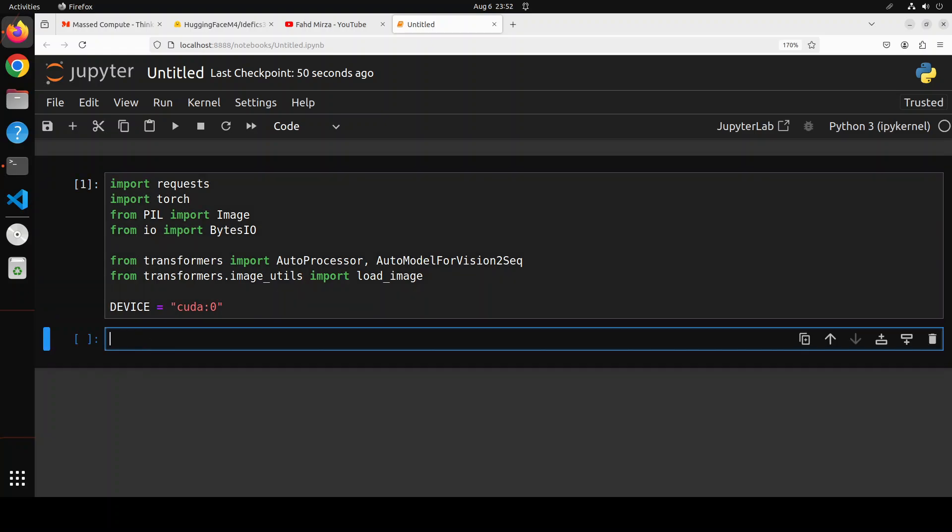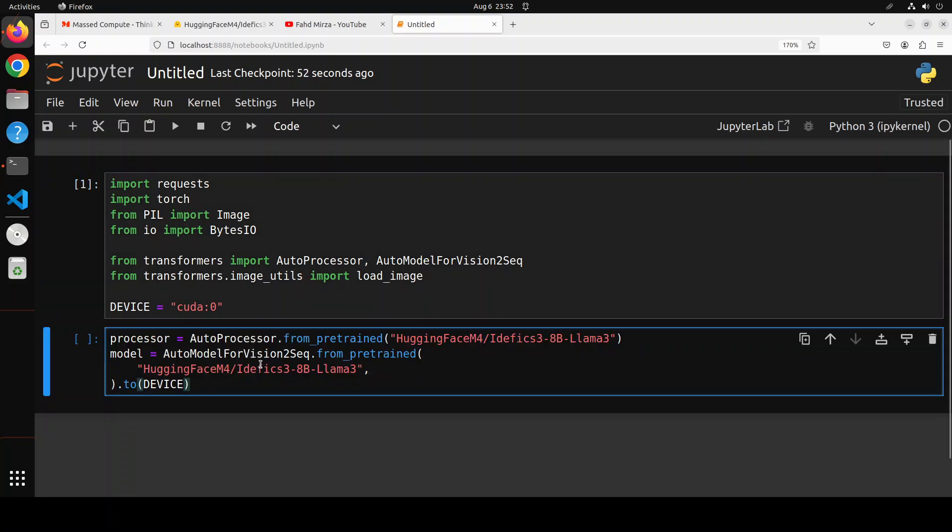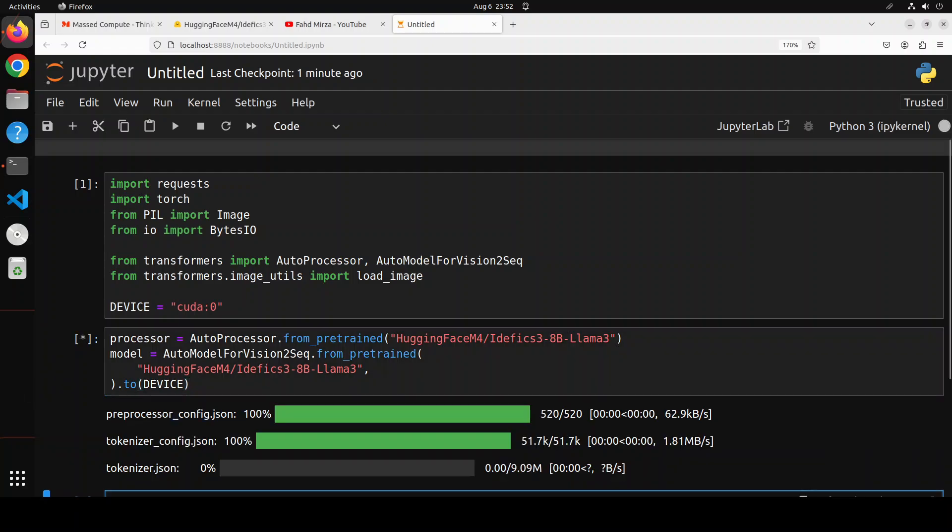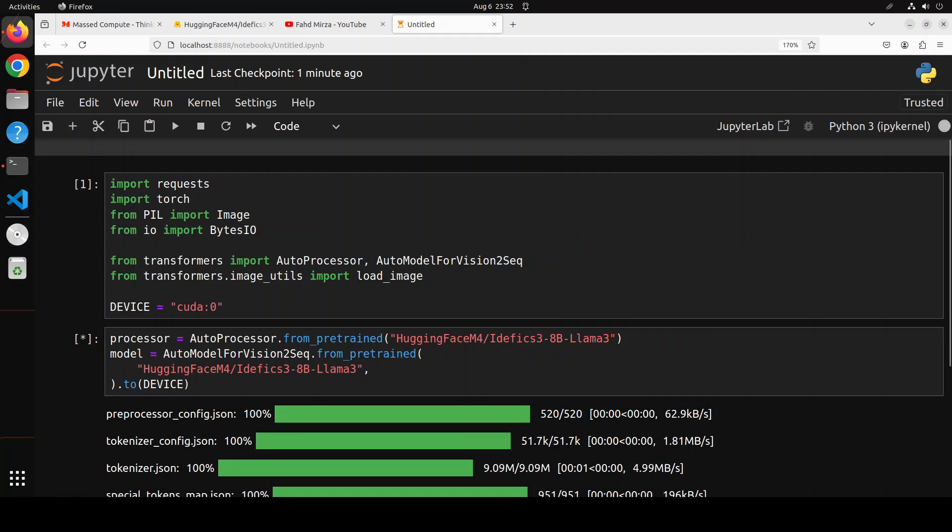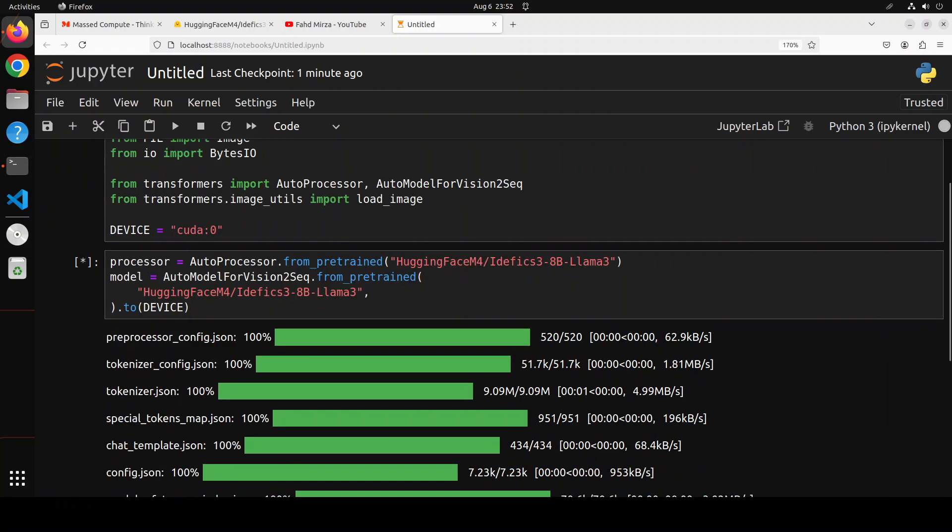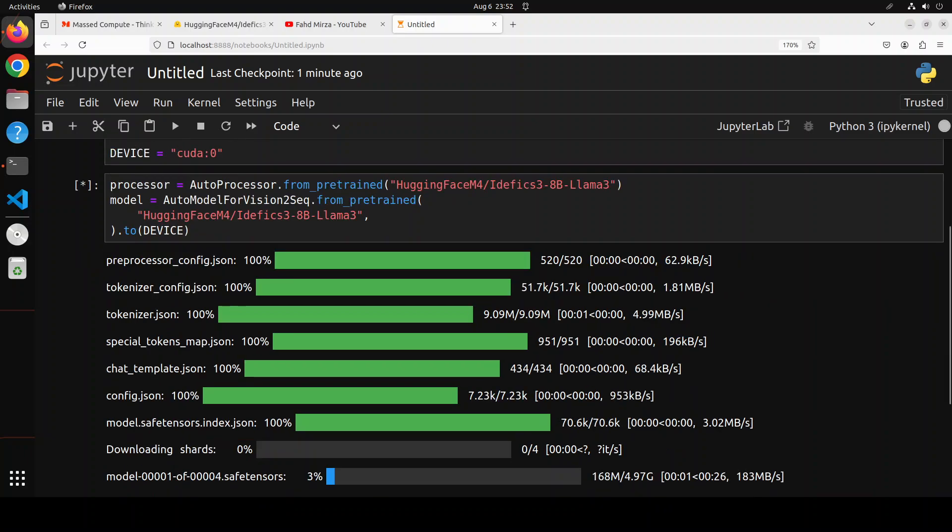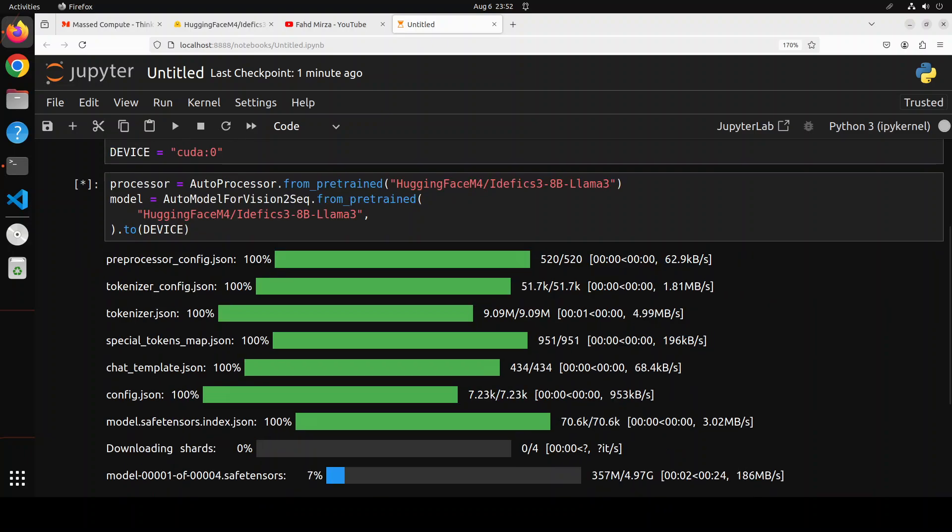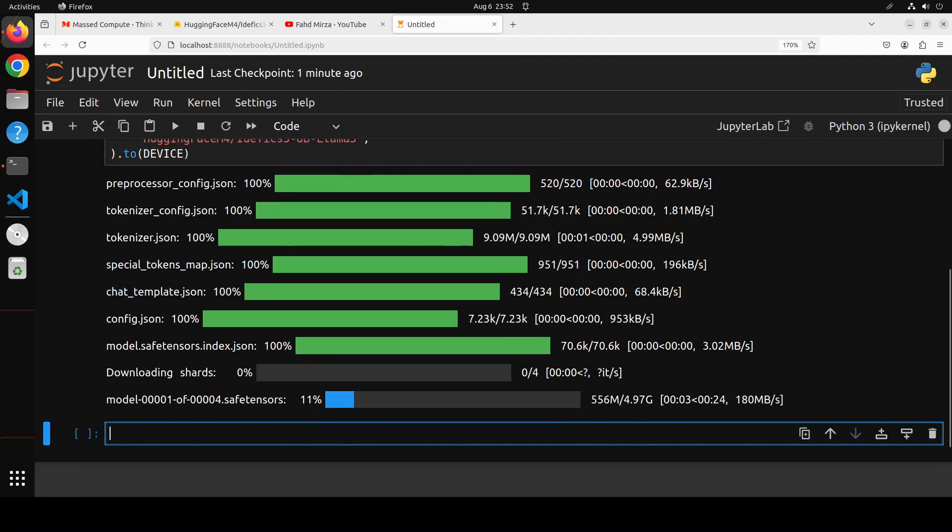Now let's use the Hugging Face auto processor to download the model and the tokenizer, and then we're putting it on to the CUDA device. And it has started downloading the model, so let's wait for it to get downloaded. You can see there it has around four shards. It should be good for my GPU. Let's wait for it to finish.